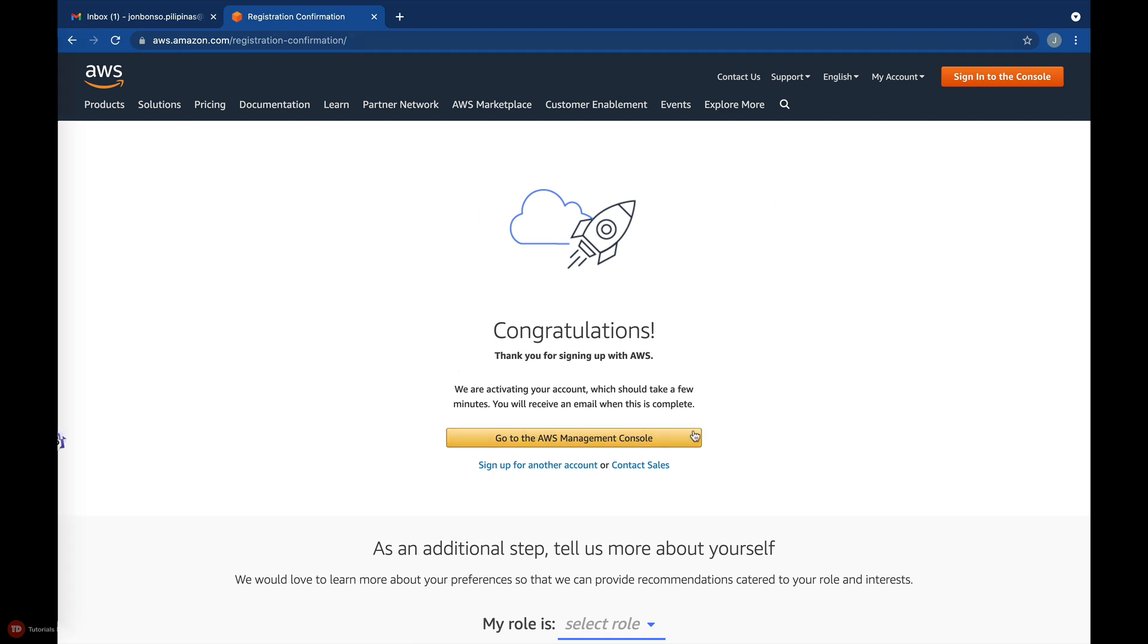To start using AWS, click the Go to the AWS Management Console button. You'll be redirected to the AWS login page.